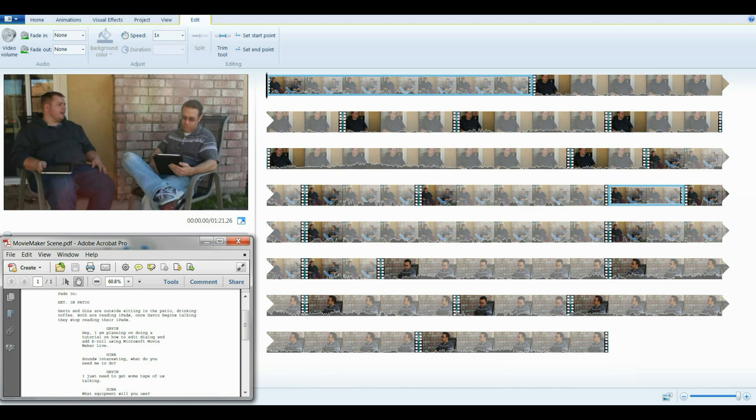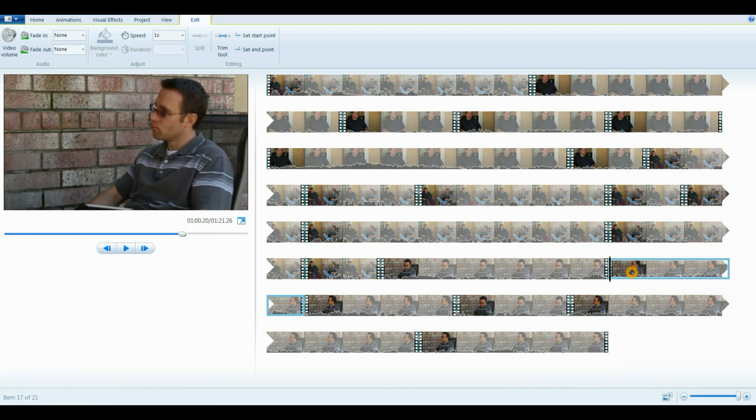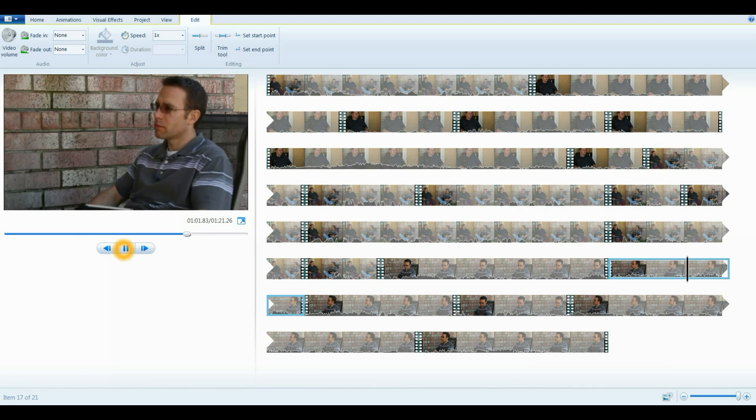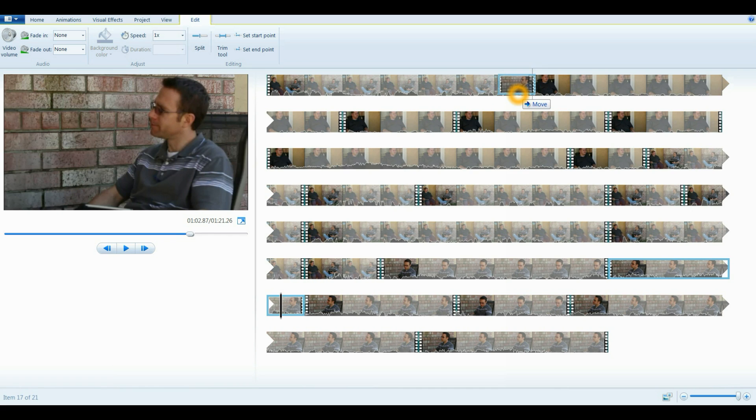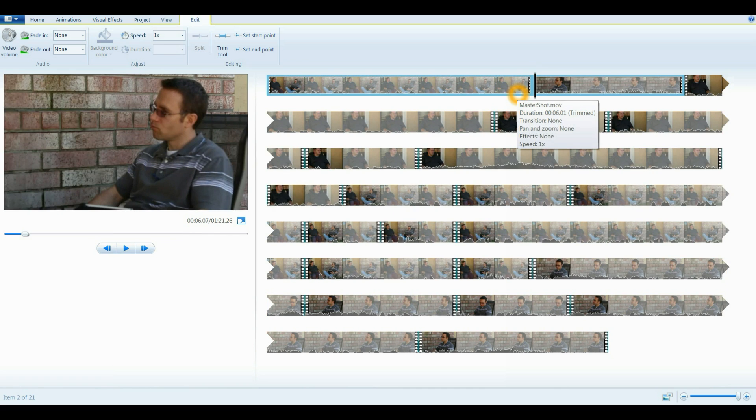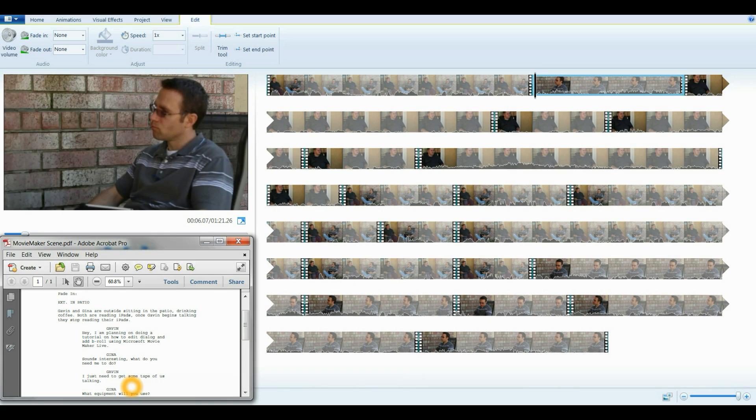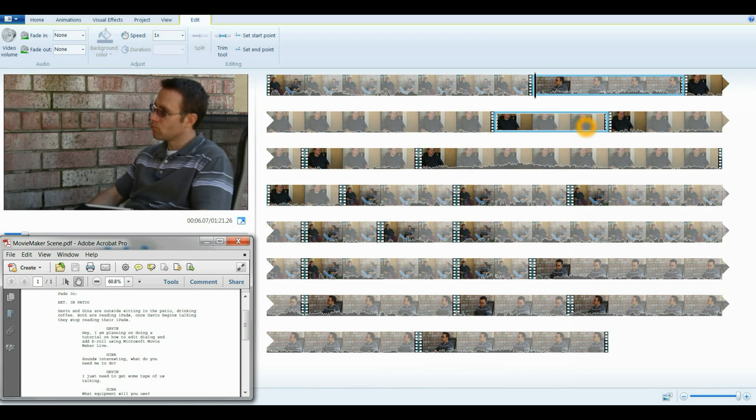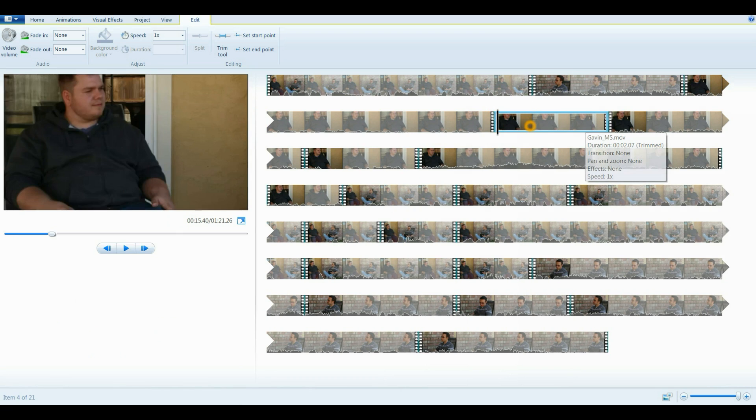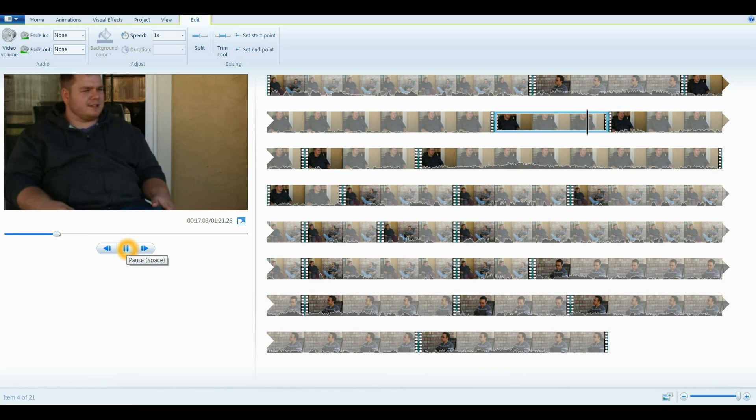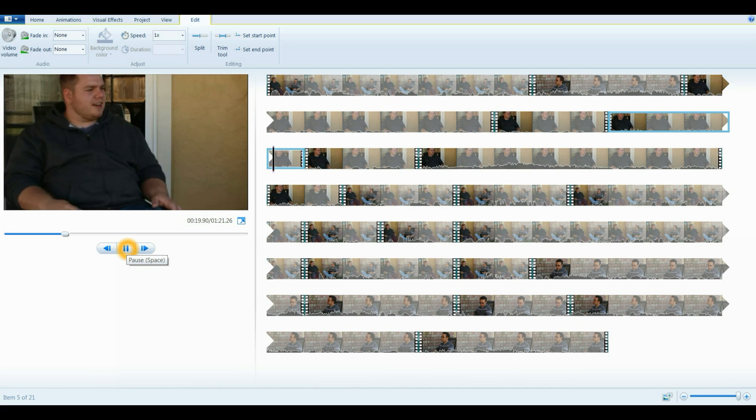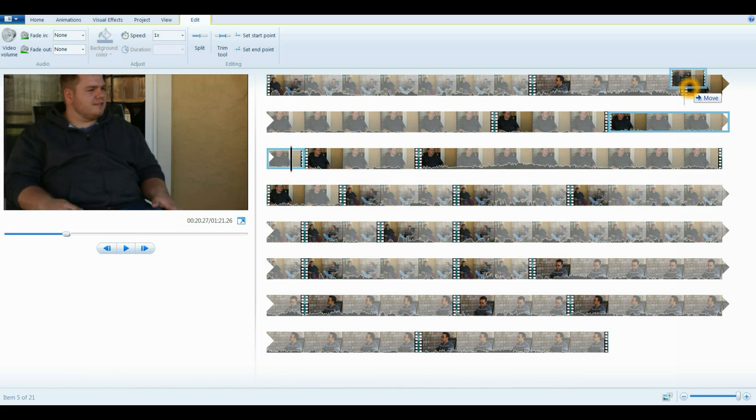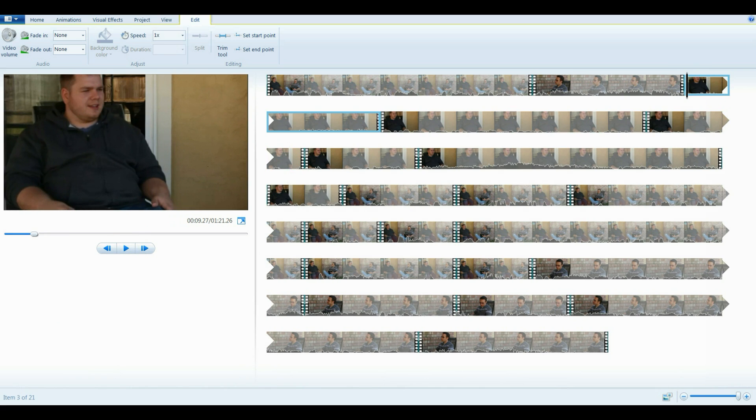So I'm going to find that and then it should be the second one. Sounds interesting. What do you need me to do? So I'm going to bring that in and put that in the second part. So the next line is going to be me talking. I just need some tape of us talking. So I'm going to go find that in the medium shots. Sounds interesting. What do you want me to do? Just get some video of us talking. Okay, so I'm going to put that behind that one.